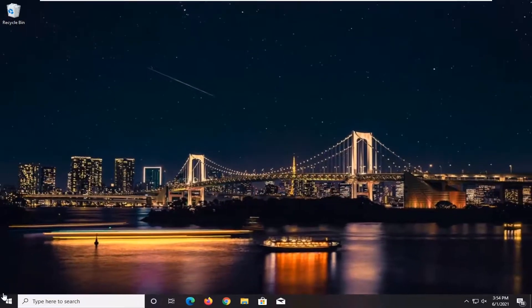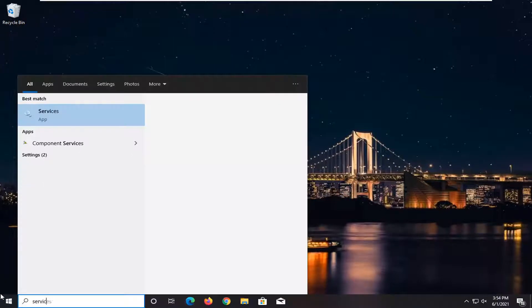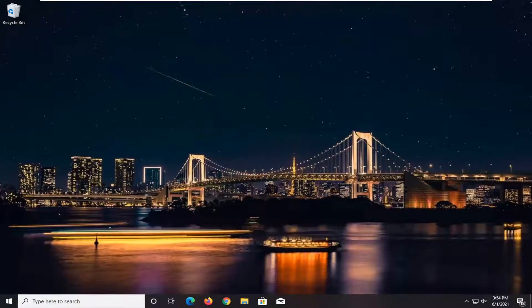Now you want to go open up the Start menu, type in Services. Best match, it should say Services listed right above App. So go ahead and left-click on that.